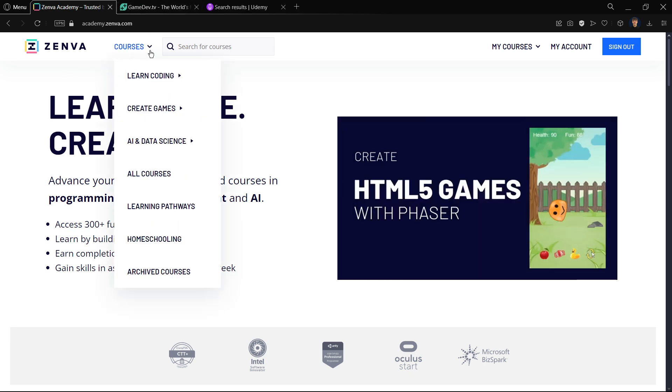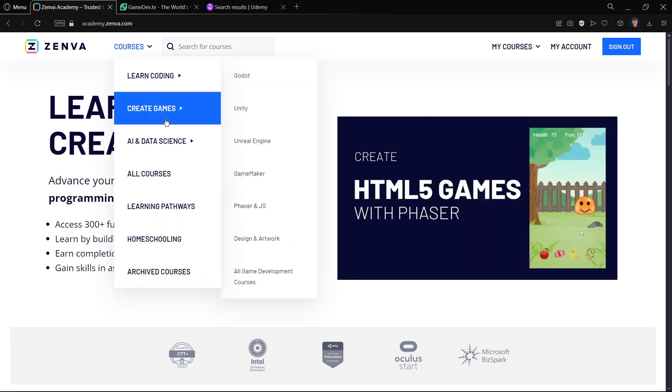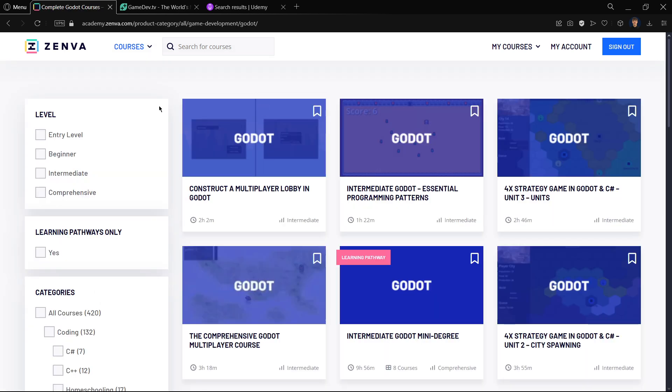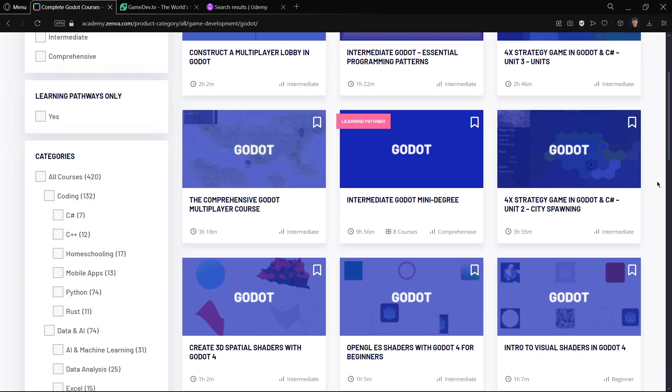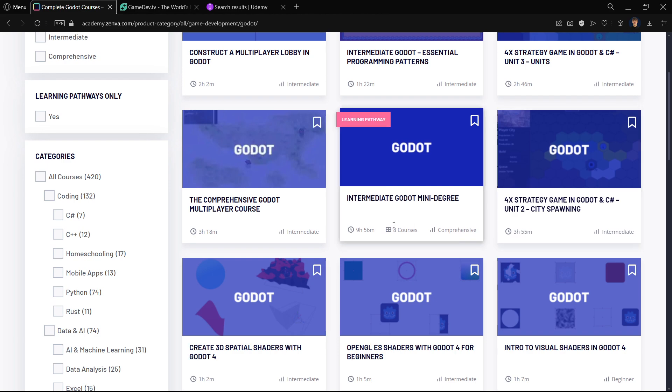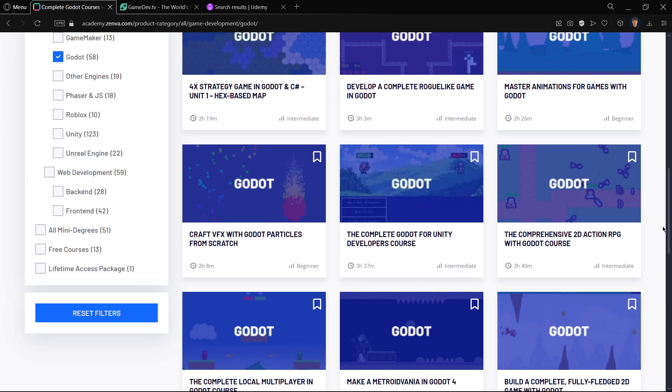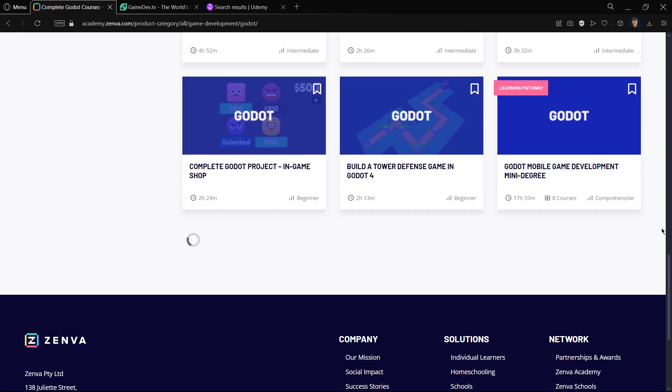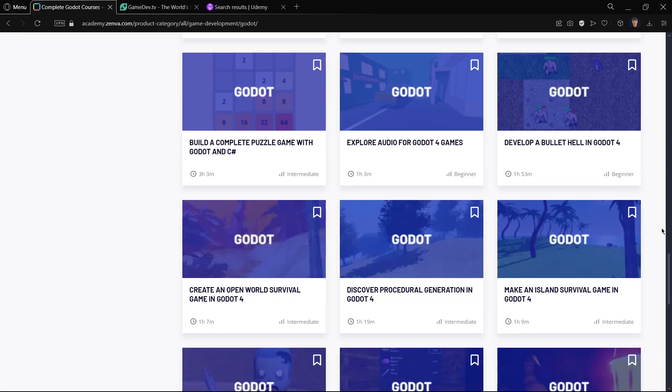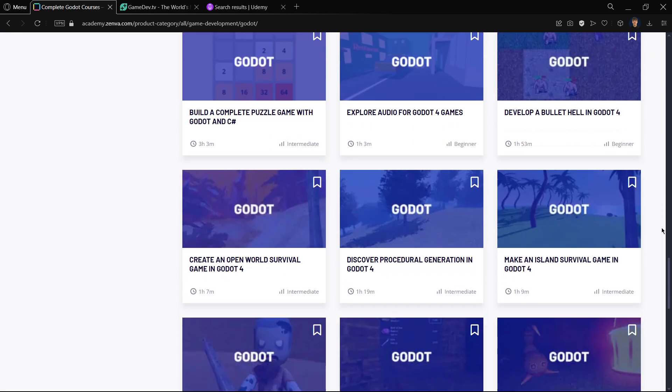For this, I have three platforms that you can use. The first one is Zenva. You can go to courses, create games, Godot, and you will see all the catalog that they have. The catalog that they have here is huge. Take a look at the number of hours that each of these courses have. So indeed, this is something that you should consider.